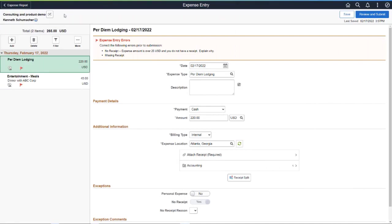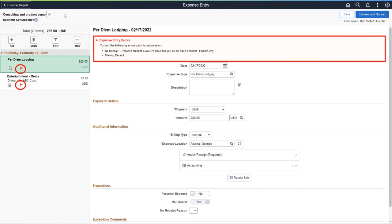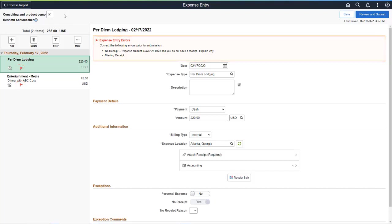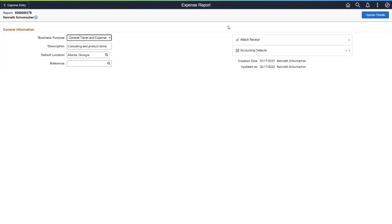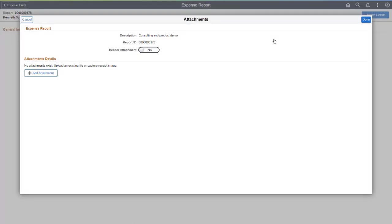You can also now attach one receipt at the header level for all lines of an Expense Report. For example, if you're staying at a hotel and you have one bill that covers all of your expenses. After entering each row, an error exists on both rows indicating no receipt is attached. Per your organization, it's okay to attach a receipt at the header level for all lines. Access the Attachments window for the Expense Report header.